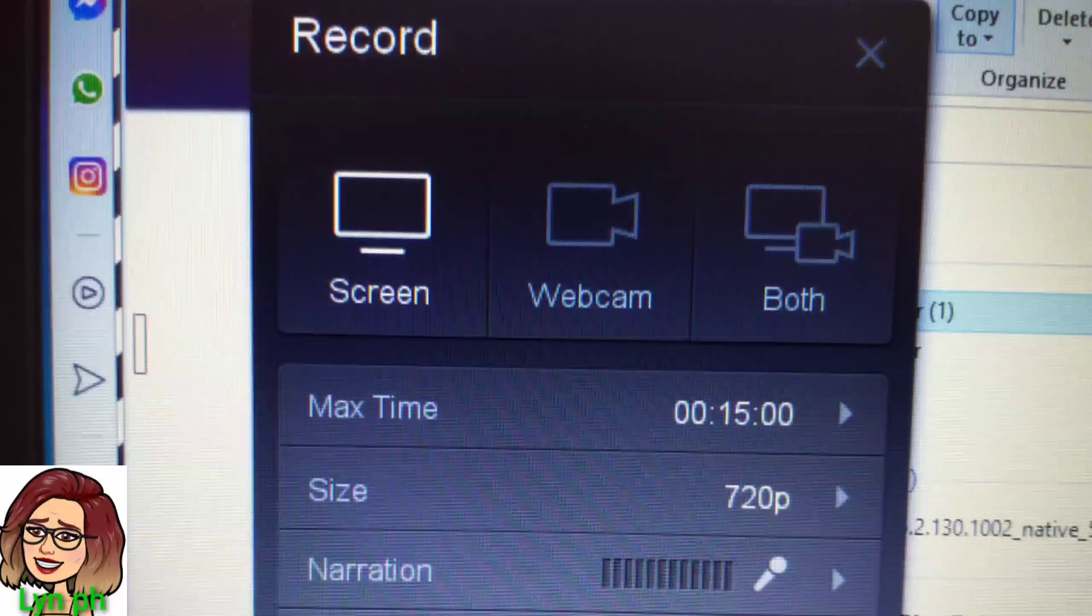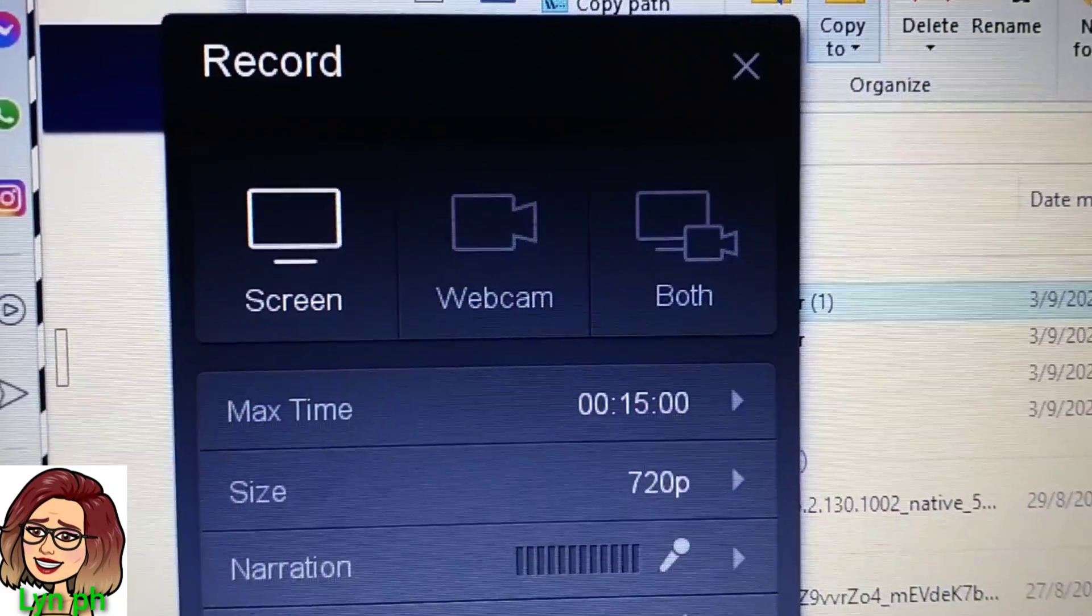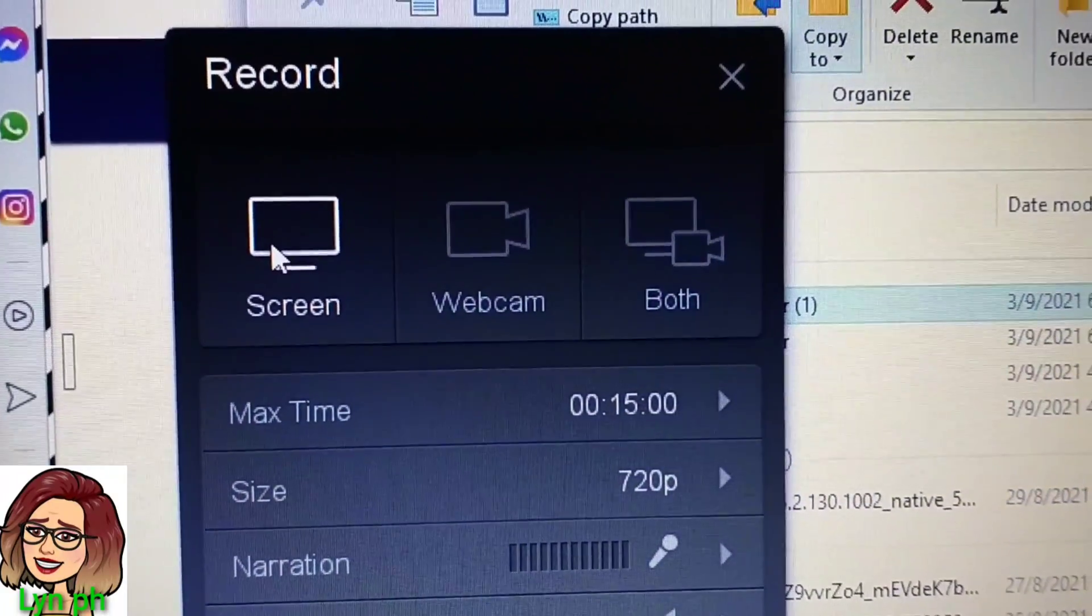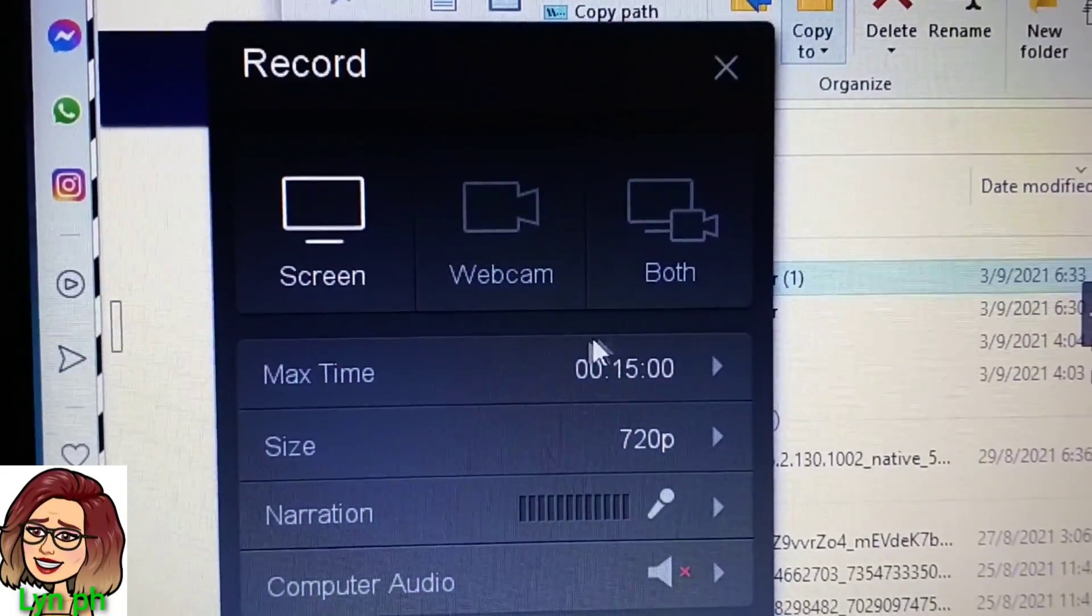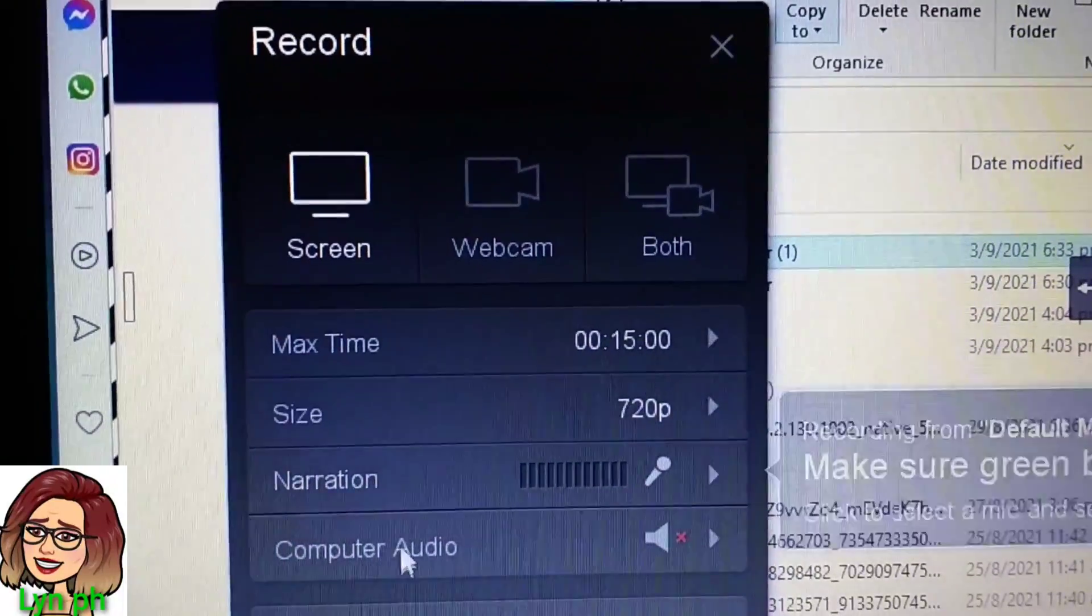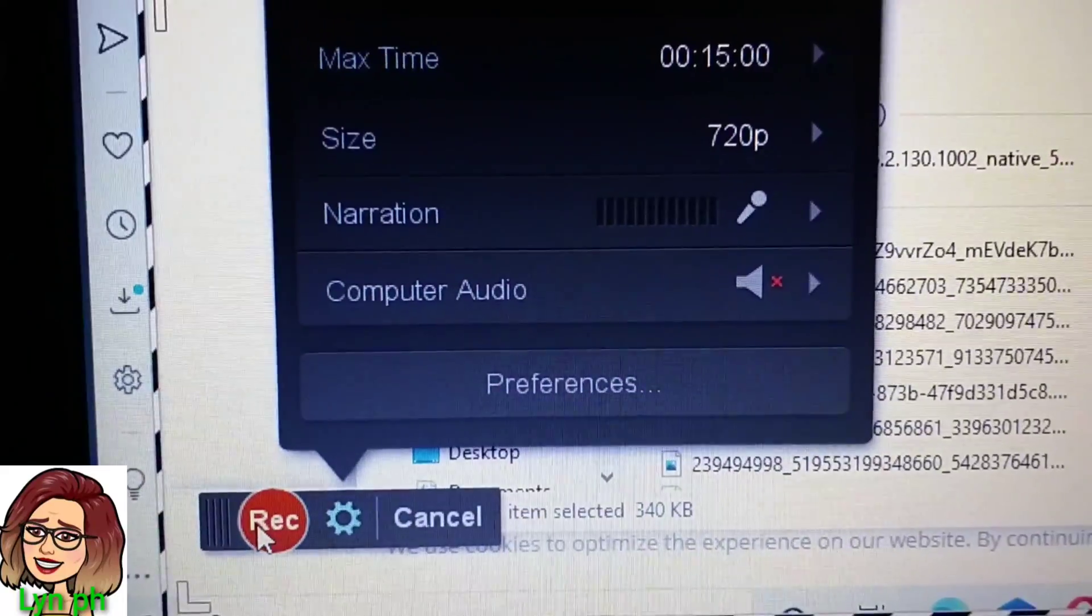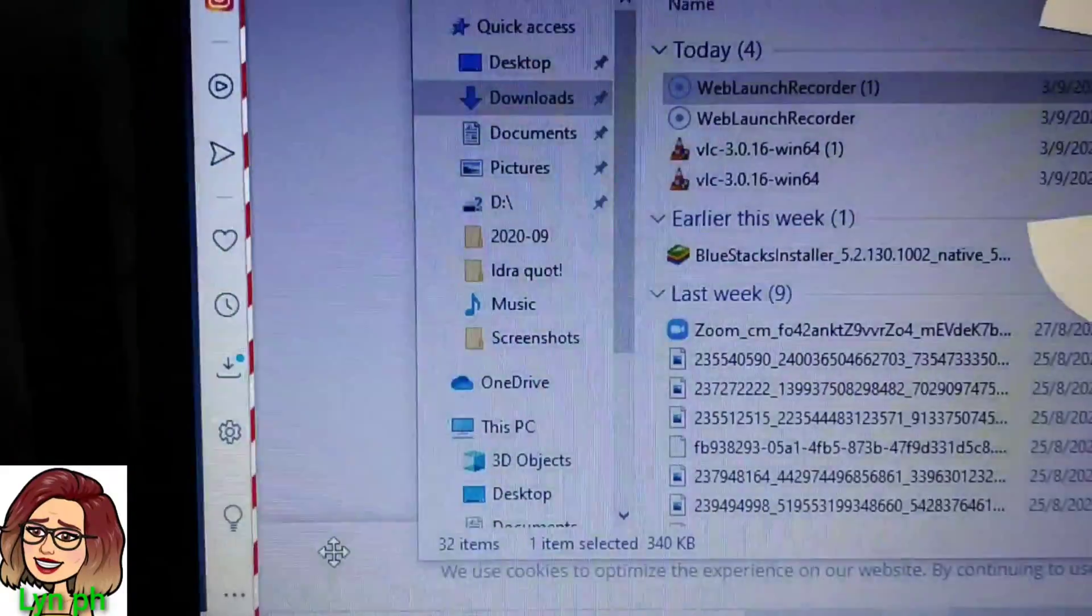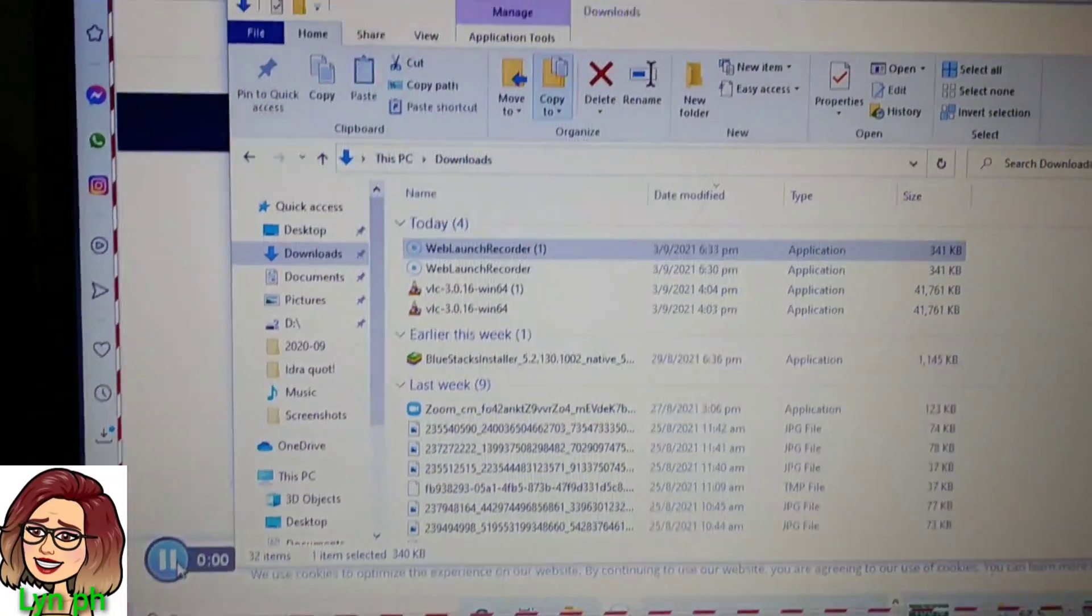The recorder is here. You can click the screen if you want to record your screen or webcam, or you can also use both. The maximum time is 15 minutes. The signs now show your computer audio, and the record button is here. Click then it will start recording.